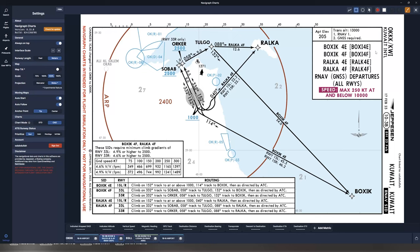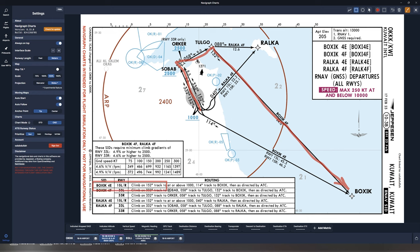Another very useful use case for annotations is for those of you who are content creators making explainer videos and tutorials. If I select the hand tool, I can very easily draw on this departure chart out of Kuwait. This becomes extremely useful for somebody trying to explain a departure, or if you want to highlight a specific part — it will immediately let the person on the receiving end understand what you're referring to without having to move your mouse around. It really puts things into perspective and makes it very easy to read and explain charts.